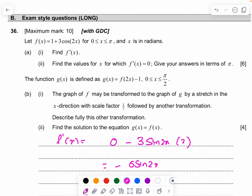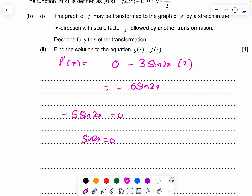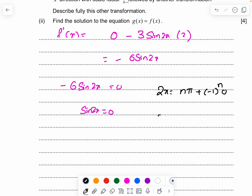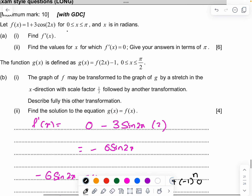Find the values of x for which f'(x) = 0, writing answers in terms of π. Setting negative 6 sin(2x) = 0 gives sin(2x) = 0. The general solution is 2x = nπ, so x = nπ/2. Plugging in: n=0 gives x=0, n=1 gives x=π/2, n=2 gives x=π. The limits are 0 to π, so no need to try n=3 onwards.